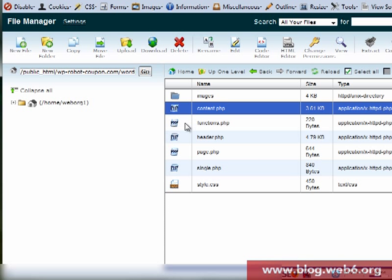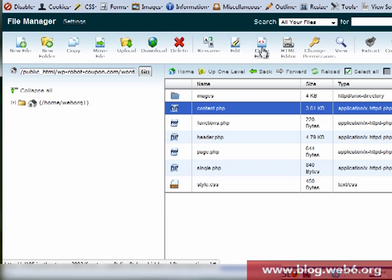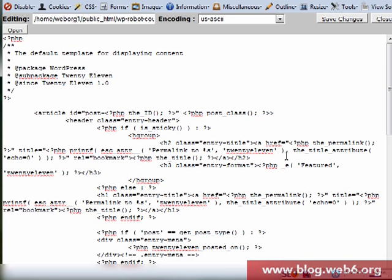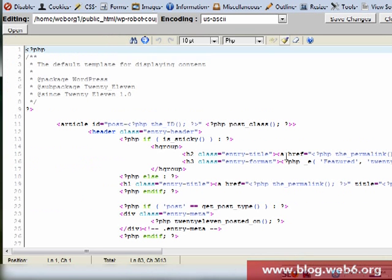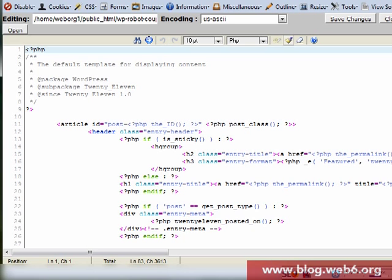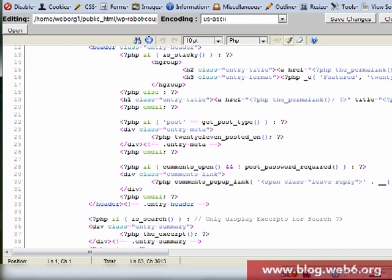And see inside this my 2011 if content.php is there. And there it is, and now I'm going to open it with code editor. So here we're going to look for line 28.